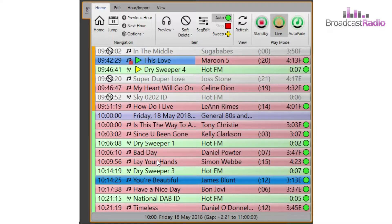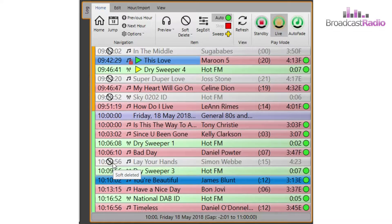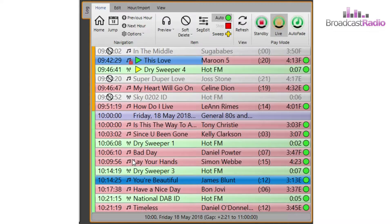If you want to remove a media item from the log, you can click on the play time to perform a soft delete, enabling you to easily restore it by left clicking on it again.